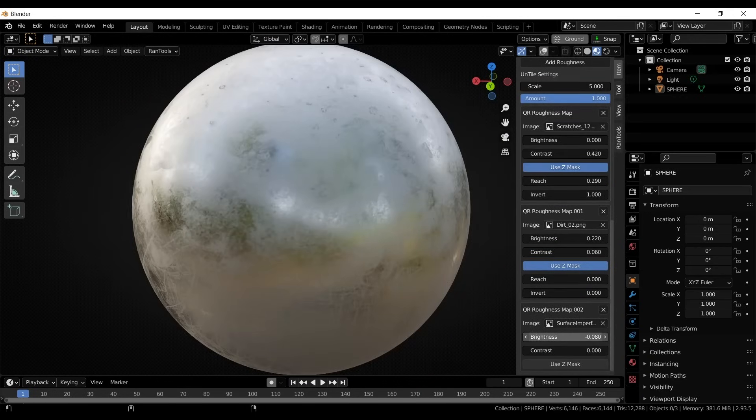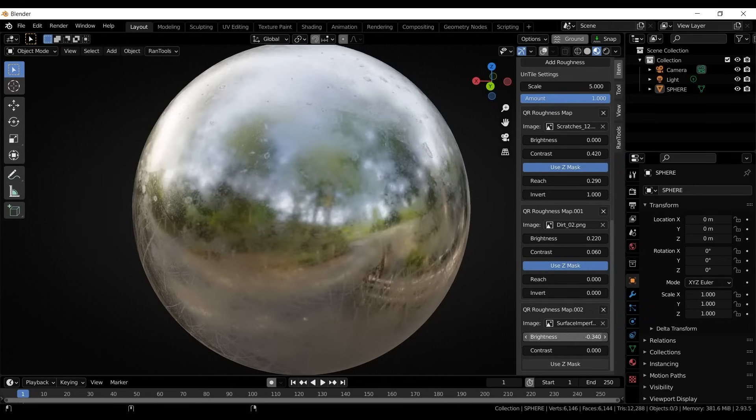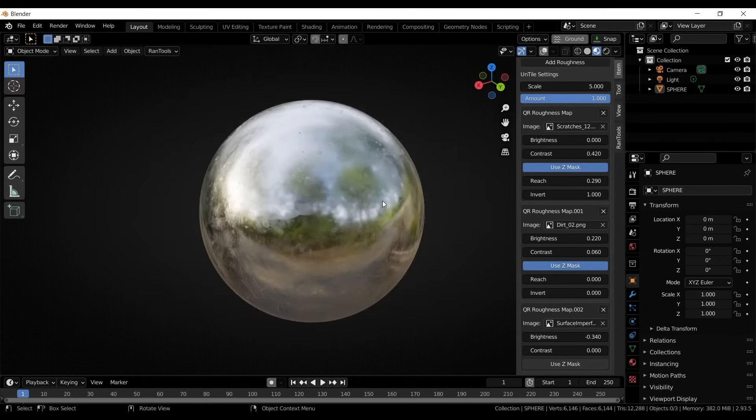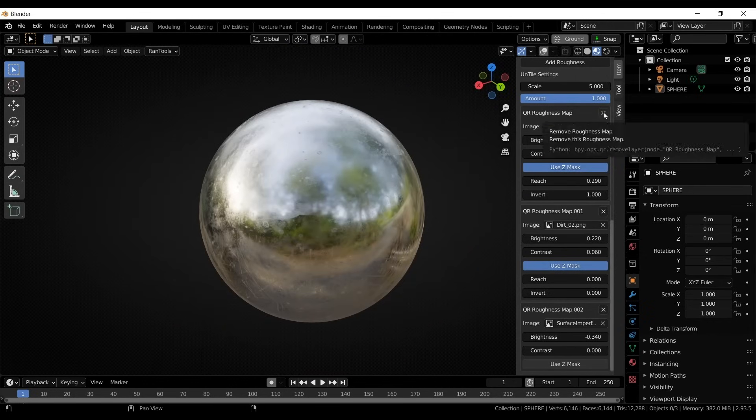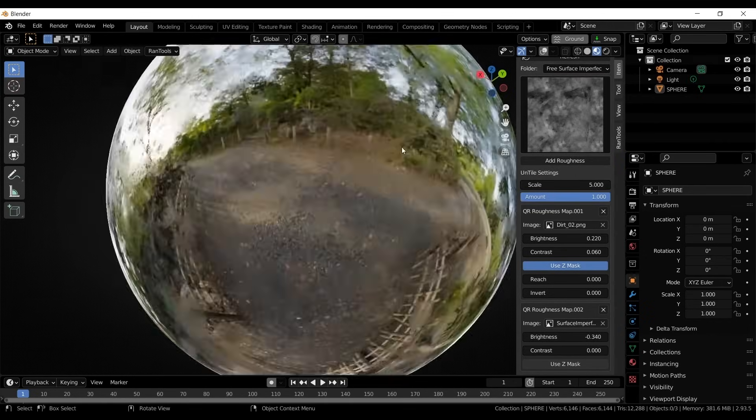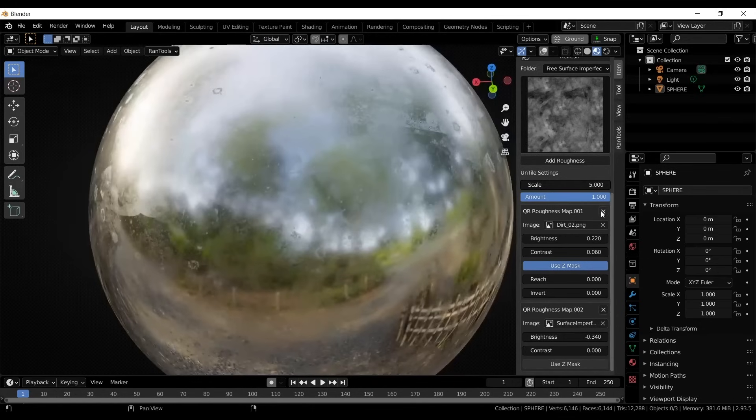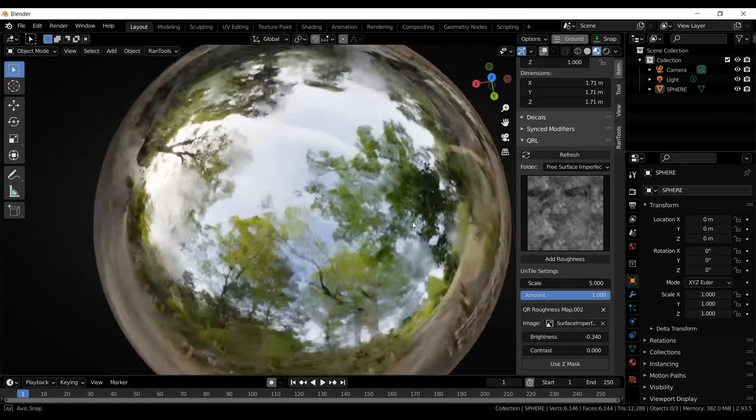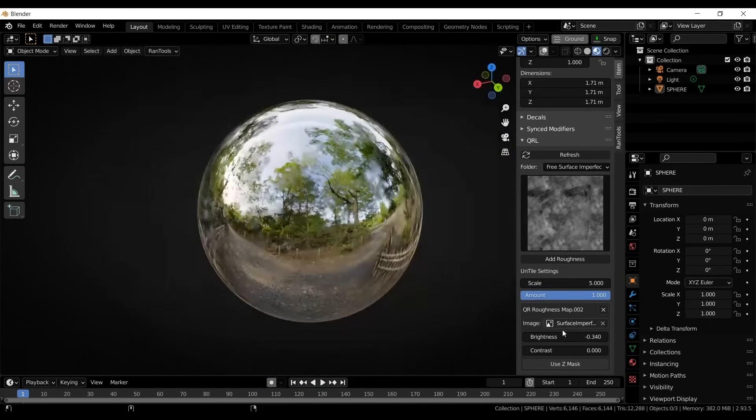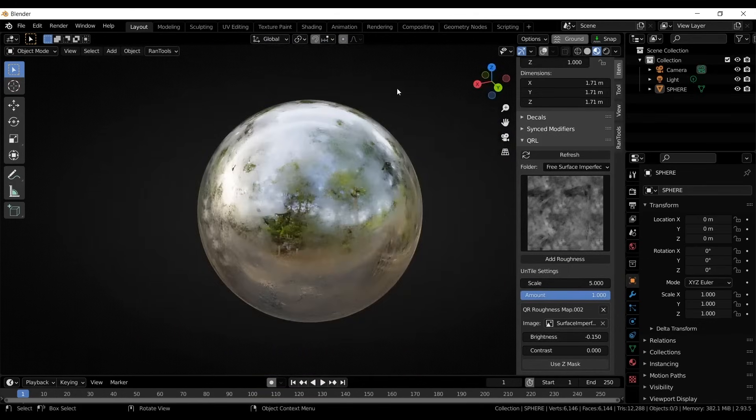But just keep in mind that too much roughness can make materials look exaggerated. So balance is important. You could just add enough imperfections to make surfaces look natural without overdoing it. And this add-on can help you do that.